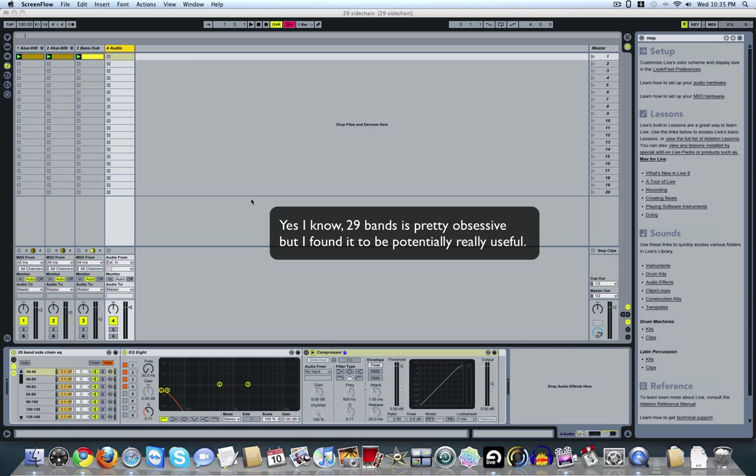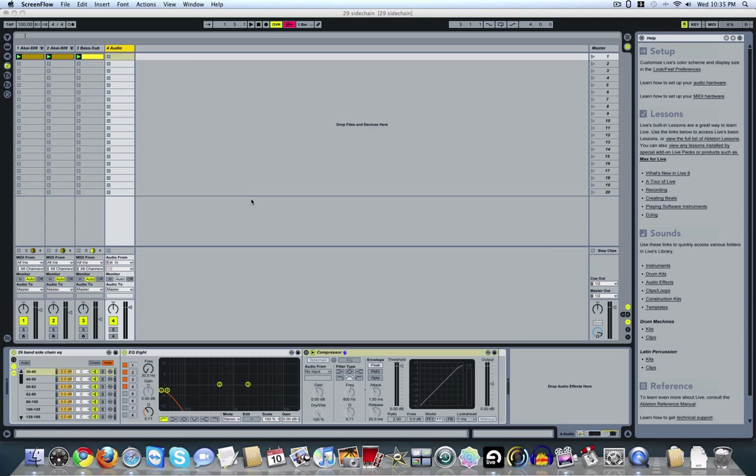Basically what this gives me the ability to do is sidechain certain frequencies while leaving all the other frequencies alone. So instead of it having that ducking sound that sidechain is popular for, you're just ducking a certain frequency to let another frequency jump through. For example, oftentimes a kick drum and a bass sound will fight for the same frequency. This would be a way where you could sidechain the bass sound without cutting the whole bass sound out, just the lower frequencies whenever the kick hits.